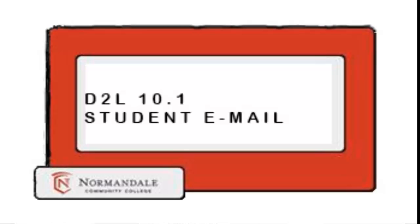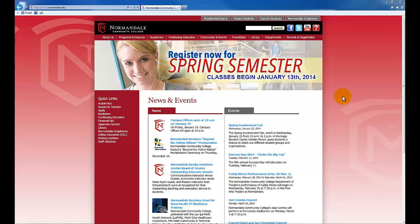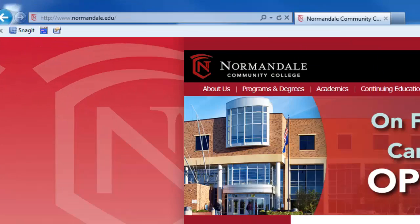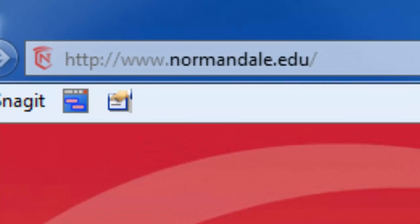Hello. In this video, I will show you how to look up your Normandale email account, and I will also show you where to go to log into your brand new Normandale email. When trying to find information for accounts like student email or D2L, it is usually your best bet to start navigating from the Normandale homepage.